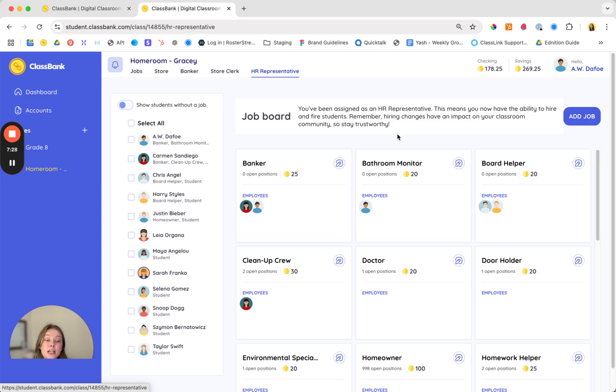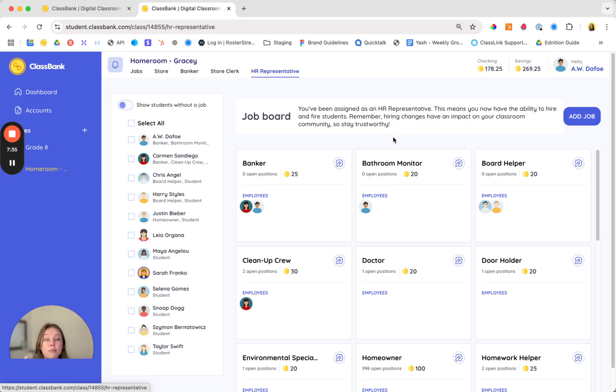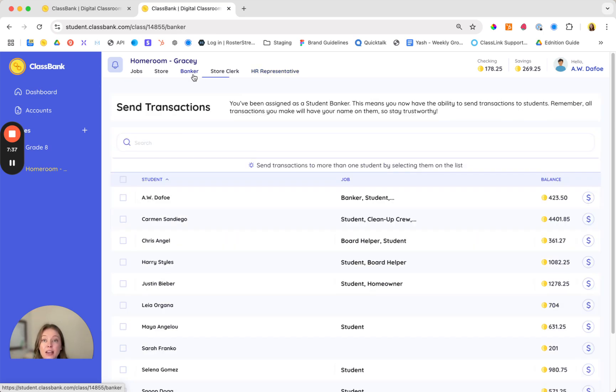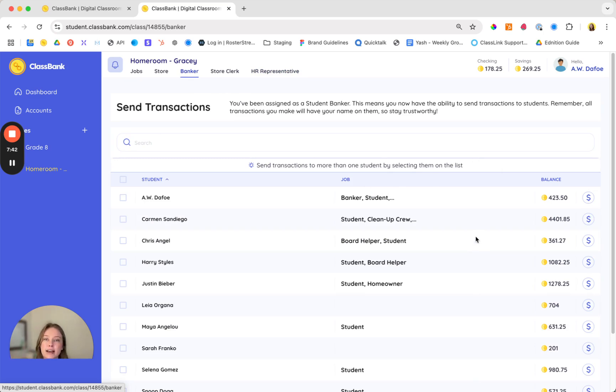Leveraging these student helper roles not only frees up your time but trusting them with these responsibilities really allows students to take ownership over your classroom economy and you're able to see all of those transactions that students have sent so that you can audit them and make sure that all of that is approved.